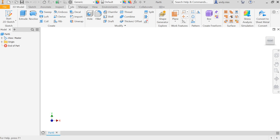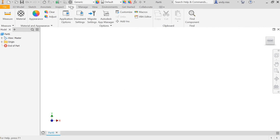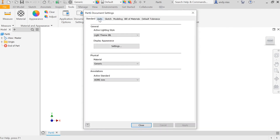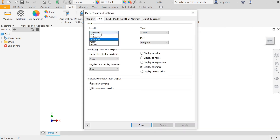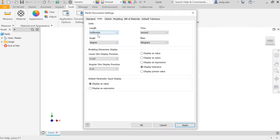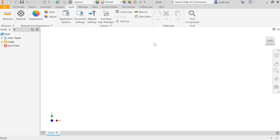If you're in a part, the way to change that is to go to Tools, Document Settings, and Units. Just make sure that is selected to millimetres — sometimes it seems to jump to other options. Make that millimetres and apply it, and you should find that when you're now creating sketches all your dimensions are in millimetres. Hopefully that's been useful.